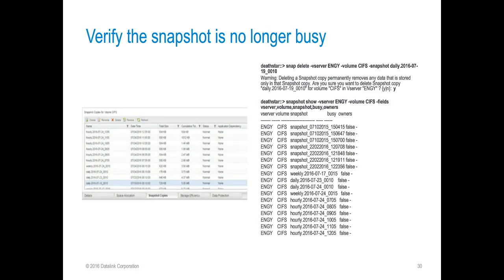So now we can verify that the snapshot is no longer busy. On the left from System Manager, we see that there's no longer an application dependency and our delete option is not grayed out. On the right, I've actually executed the snap delete command, followed by the snapshot show command, to show that we're able to delete the snapshot and it's no longer visible in the system.